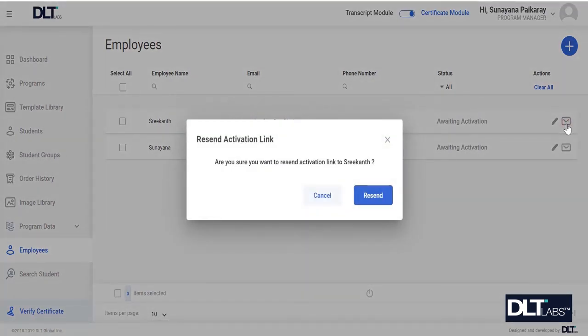A resend activation link pop-up will appear to confirm. Click on the resend button, or click on the cancel button to withdraw the process.